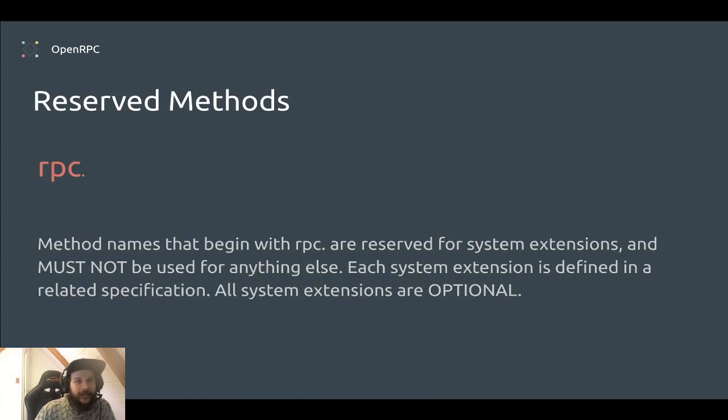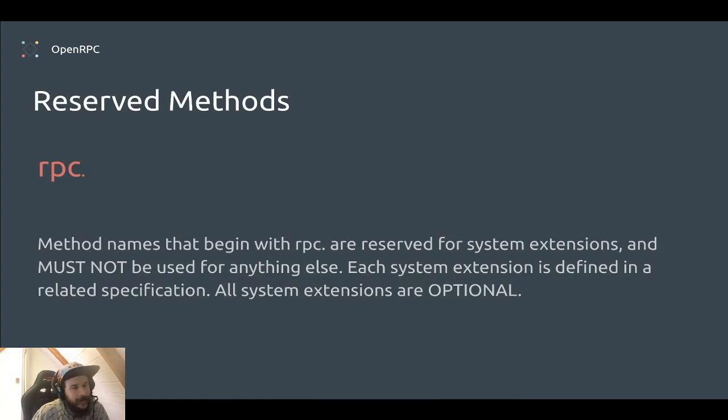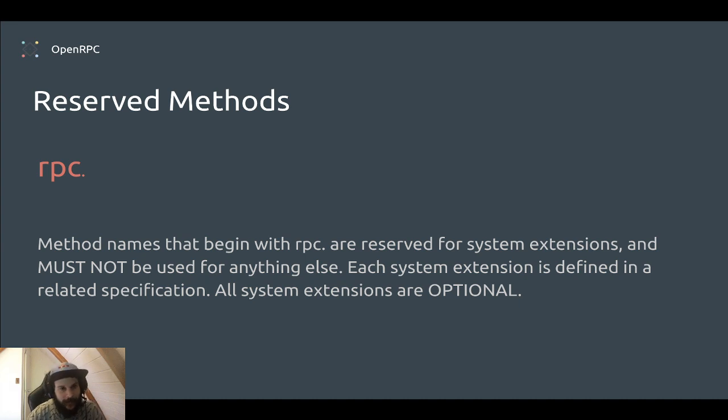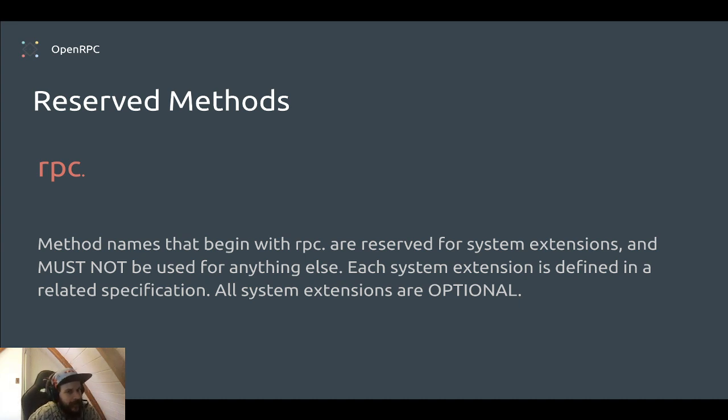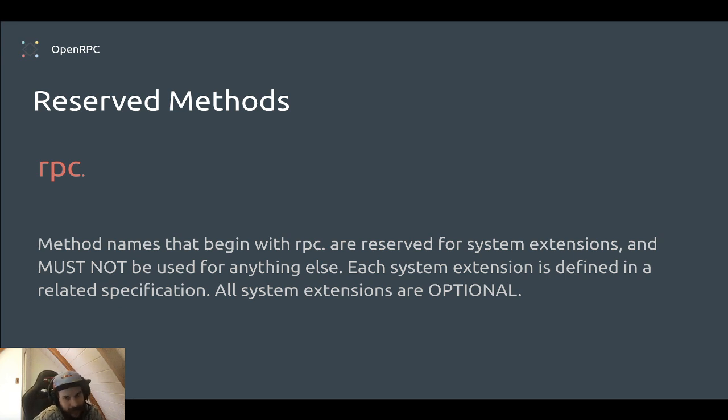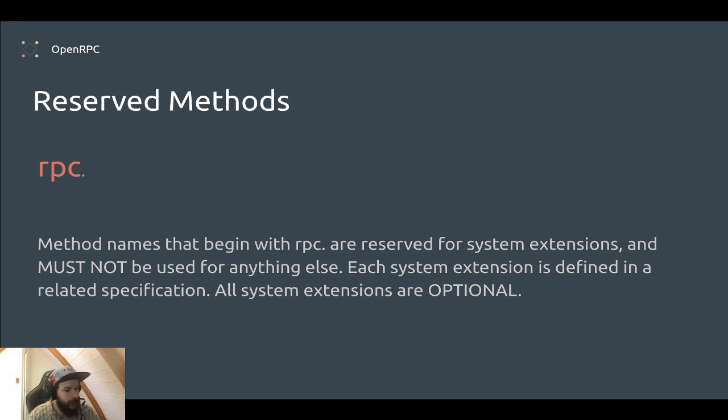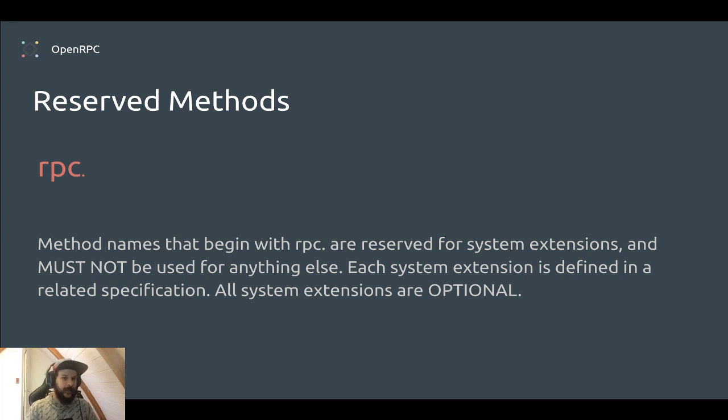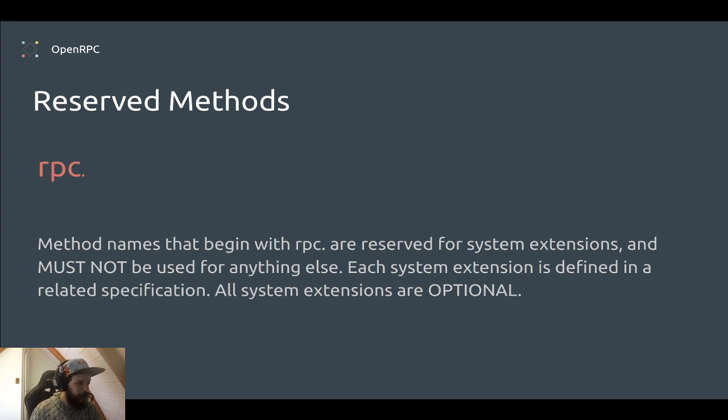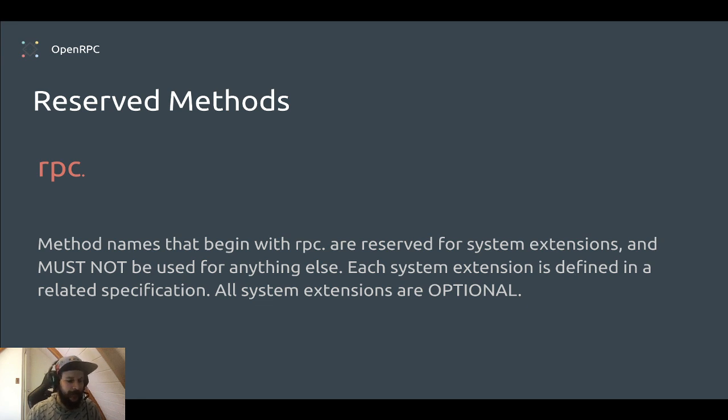And the last thing I want to talk about here is the reserved methods, which means the method names can't begin with RPC dot. Those are reserved for system extensions. And the system extensions are all optional. One of those system extensions we'll talk about today is RPC dot discover, that gives you nice discovery and things for OpenRPC.